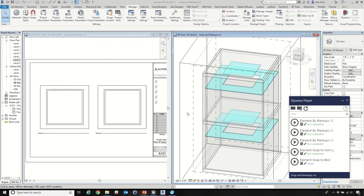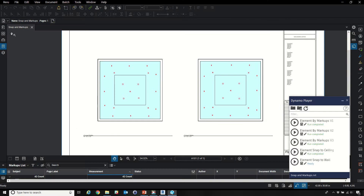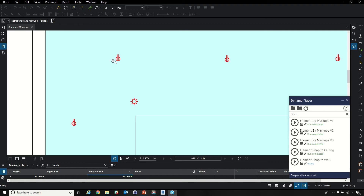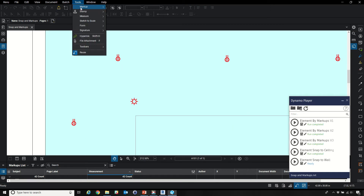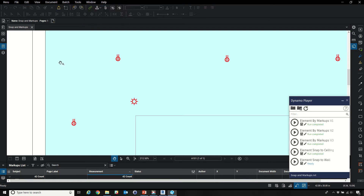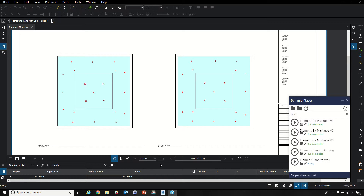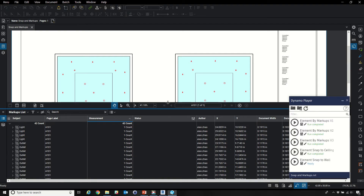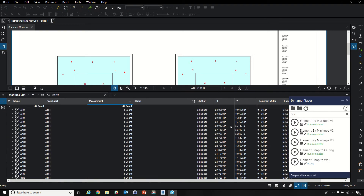Here we introduce the element-by-markup tool. It uses a blue bin where we can place markups. We've placed a bunch of markups in here, and once we place these markups, it records over here and has an XY point.